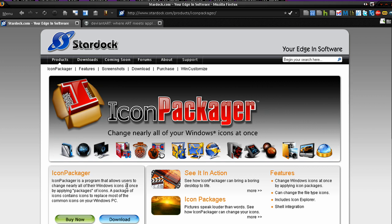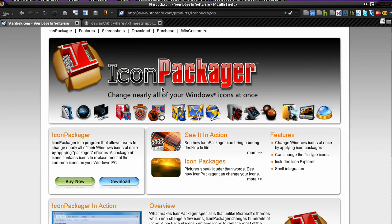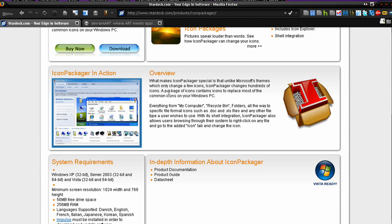You can buy it for $19.99, so 20 bucks, not that much, pretty cheap. It's coming from a great software company called Stardock, who make ObjectDock, and they make a couple other programs that you can check out if you want, so just a great company all together.